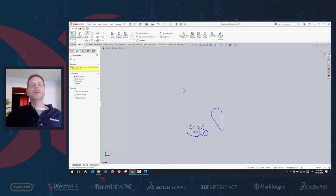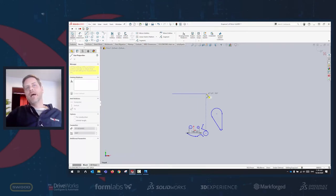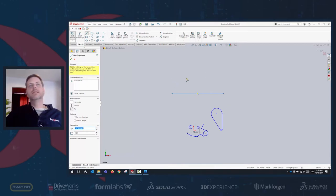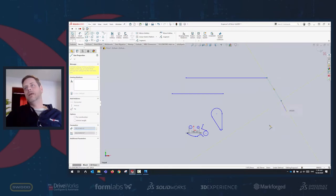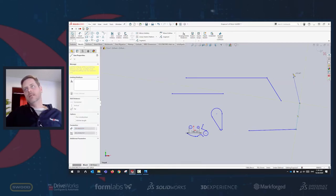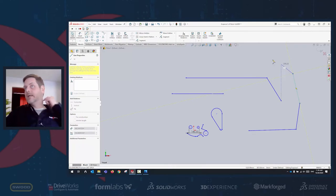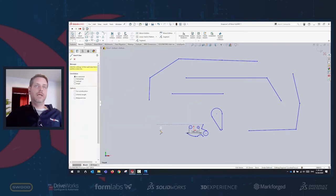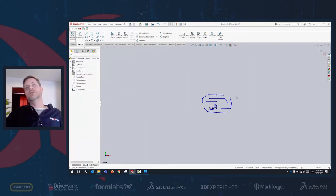Another sketch trick people forget: if you're drawing lines and you don't want the last segment but still want to keep the line tool active, don't press Escape. Instead, double-click — it removes that last line but keeps your line tool active so you can continue drawing from a new point. Double-click and you start fresh from there.